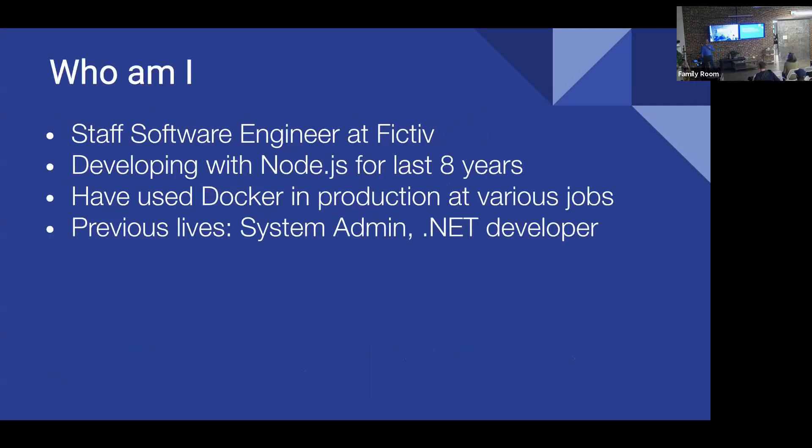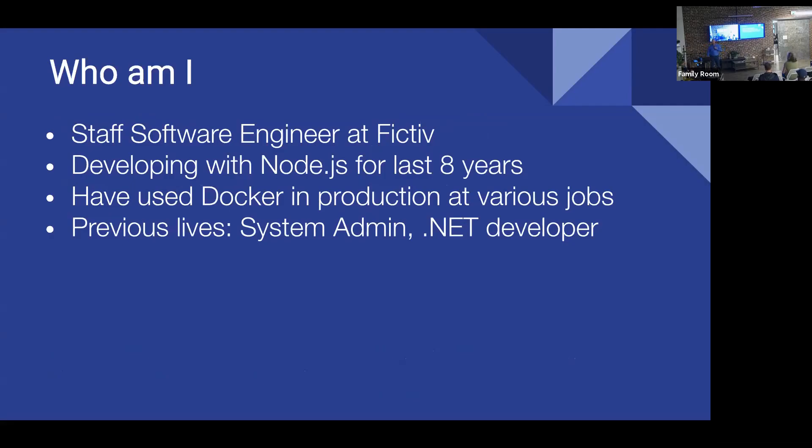So, who am I? My name is Joe Doyle, staff software engineer here at Fictiv relatively recently. For anyone who likes to come to these meetups a lot, I am one of the co-organizers. I've been developing Node for about the last eight years. I have used Docker in production at various scale at several jobs throughout my career. And previous lives, I have been an IT systems administrator when we actually owned servers back in the day, as well as even being a .NET developer before seeing the light and becoming a Node developer.